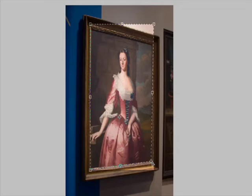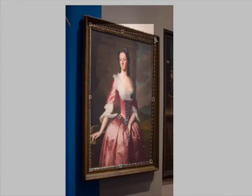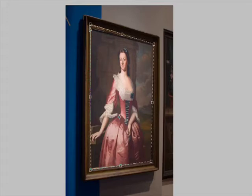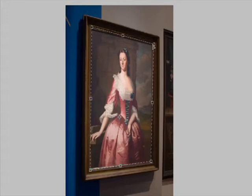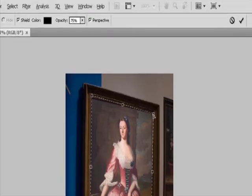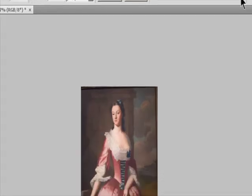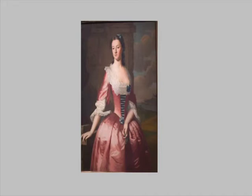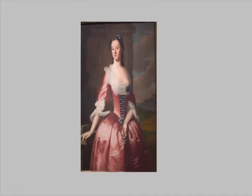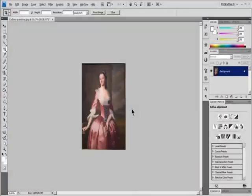Drag the side handles to extend the cropping bounds while preserving the perspective. Do not move the center point of the cropping marquee; the center point needs to be in its original position in order to perform perspective correction. Do one of the following: press Enter, click the Commit button in the Options bar, or double-click inside the cropping marquee. To cancel the operation, press Escape or click the Cancel button in the Options bar.